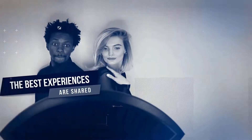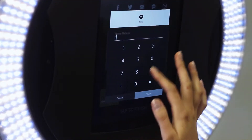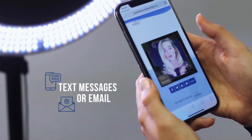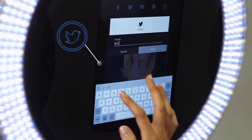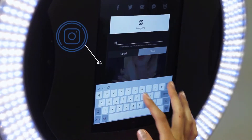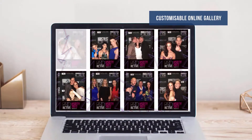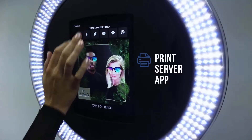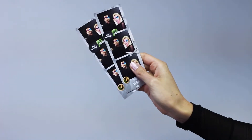The best experiences in life are shared. Guests can share their branded experiences through text messages or emails by simply entering their phone number or email address. Snappic also supports the ability to post photos to Facebook, Twitter, and Instagram. Event photos are also uploaded to a customizable online gallery where they can be viewed, shared, or displayed as a live feed. Allow guests to print a uniquely branded experience directly from the iPad using our companion print server app.